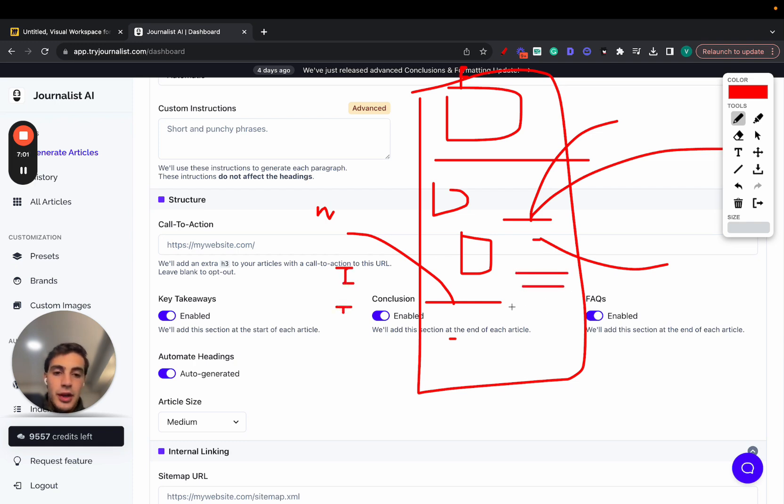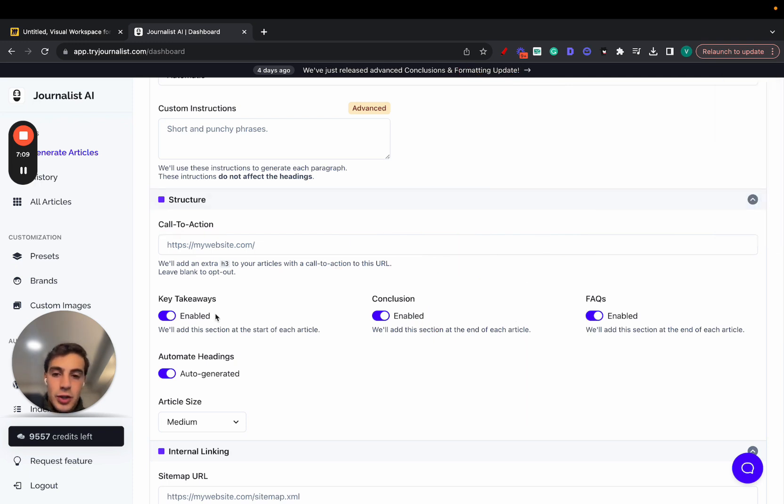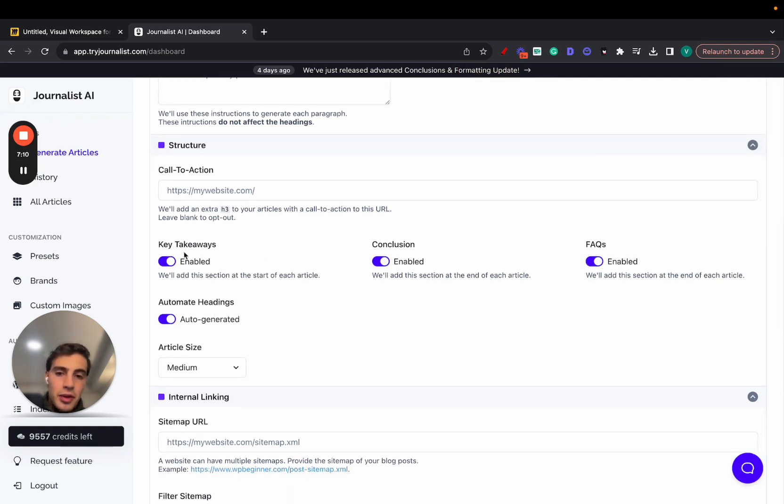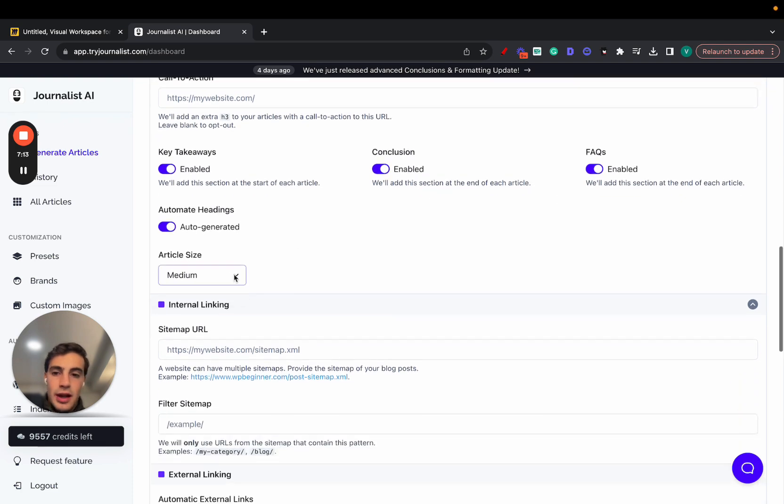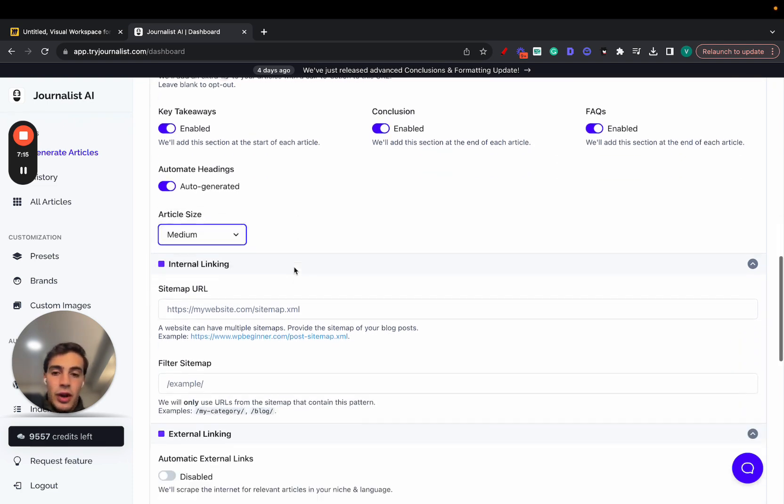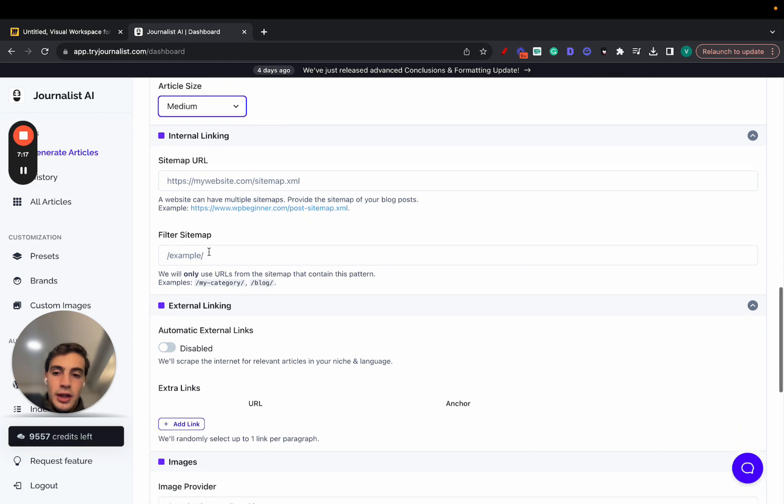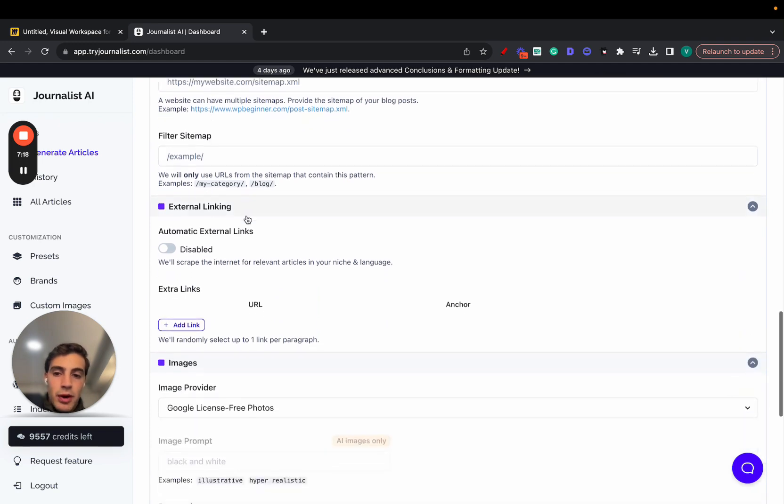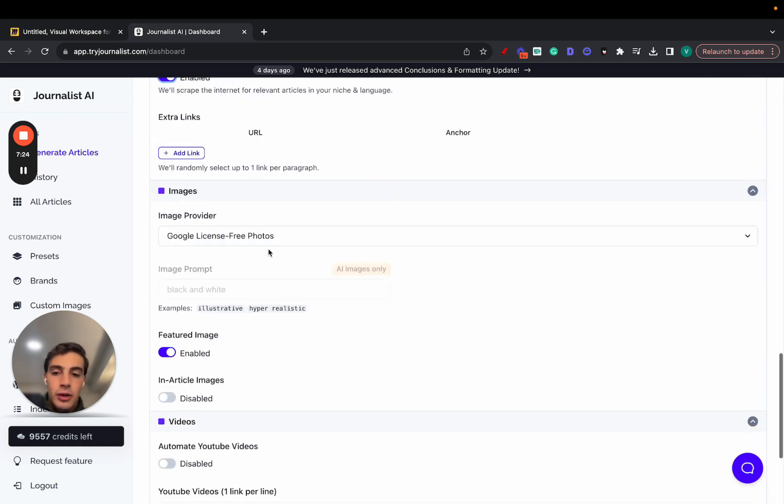Bullets, tables, quotes. And down here, like I said, the call to action section, linking out to your product or service, in a way that makes sense, of course, contextual. You can enable and disable all these sections, key takeaways, conclusion, FAQs, automated headings. You can select the length of the article. This is where you set up your internal linking, just adding your sitemap URL. External linking, just enabling this, and we'll scrape the internet for relevant articles in your niche, and add the links to your article.